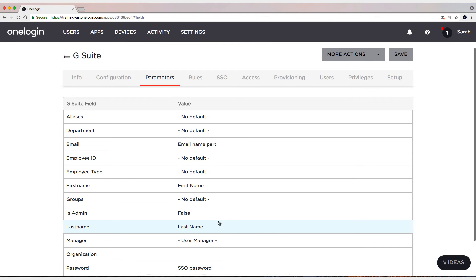I'm just going to test with Google groups today to keep this sort of short and sweet. There's also other entitlements like is admin, manager, organization, things like that.